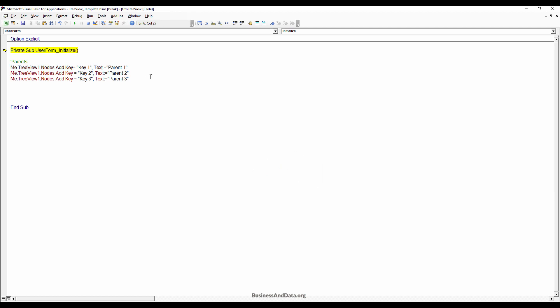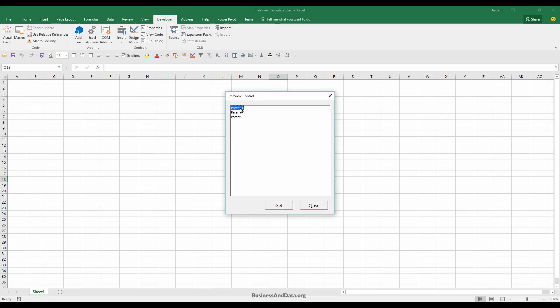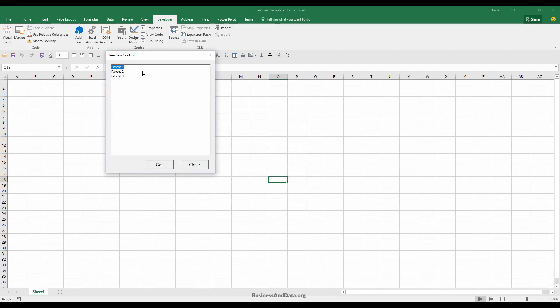I forgot the colon, so this should be a colon-equals sign. Let me finish this. Here are our first three nodes: Parent1, Parent2, and Parent3.